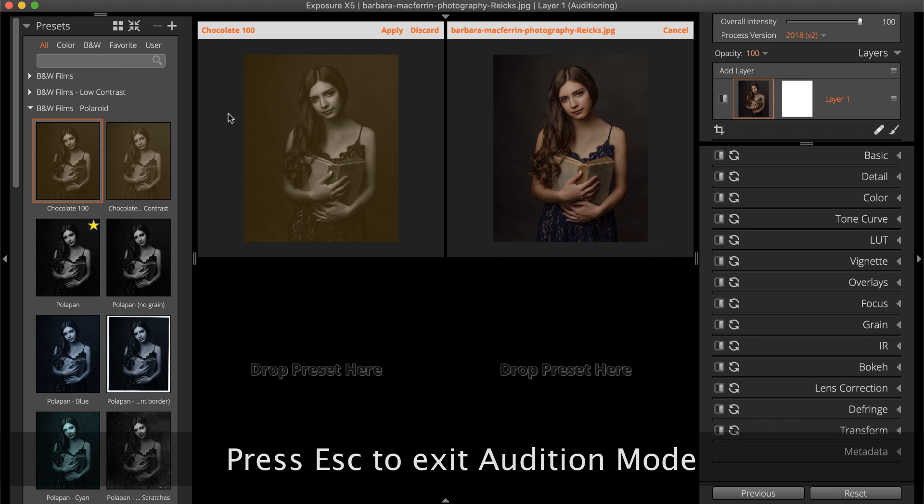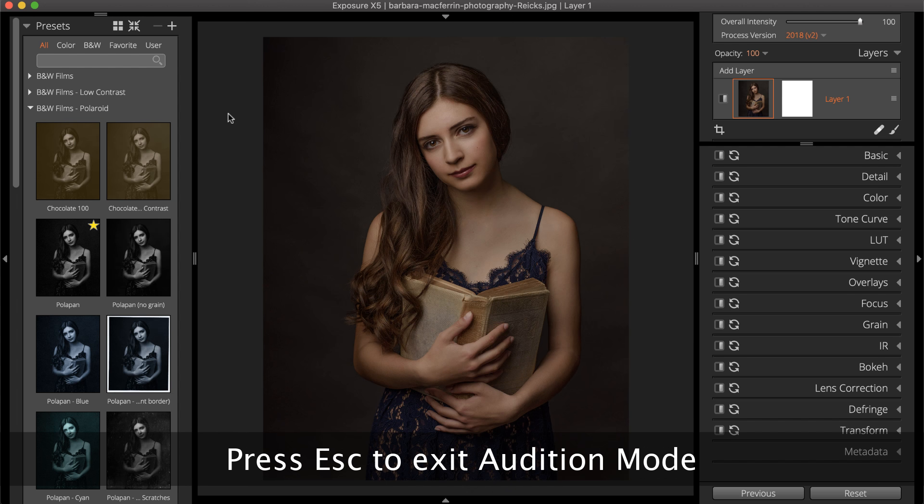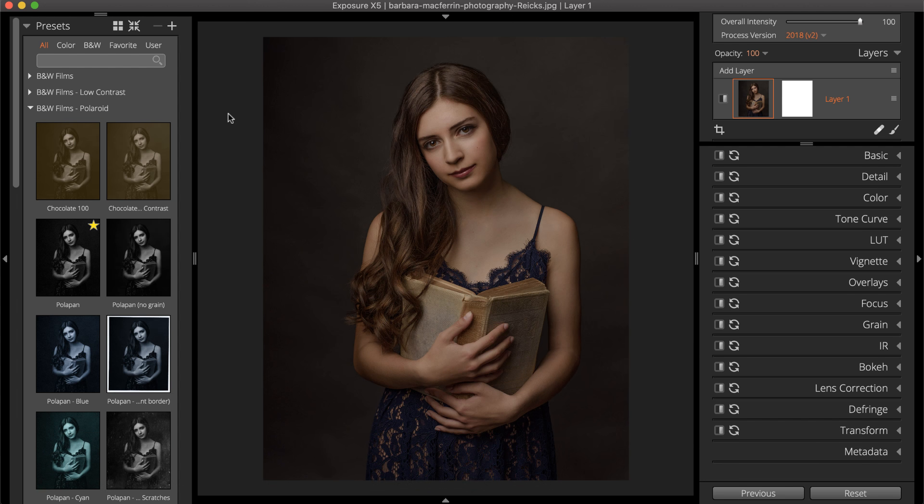At any time, the Escape key will cancel Audition Mode and return to the grid view without applying a preset.